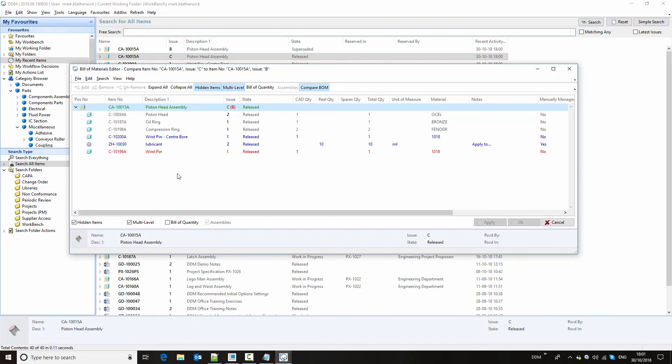This video gave an overview of the Creo integration for DDM and showed how to create parts, drawings, and assemblies. It also showed how to release information, edit bills of materials, and how to up-issue changes made to models and drawings.